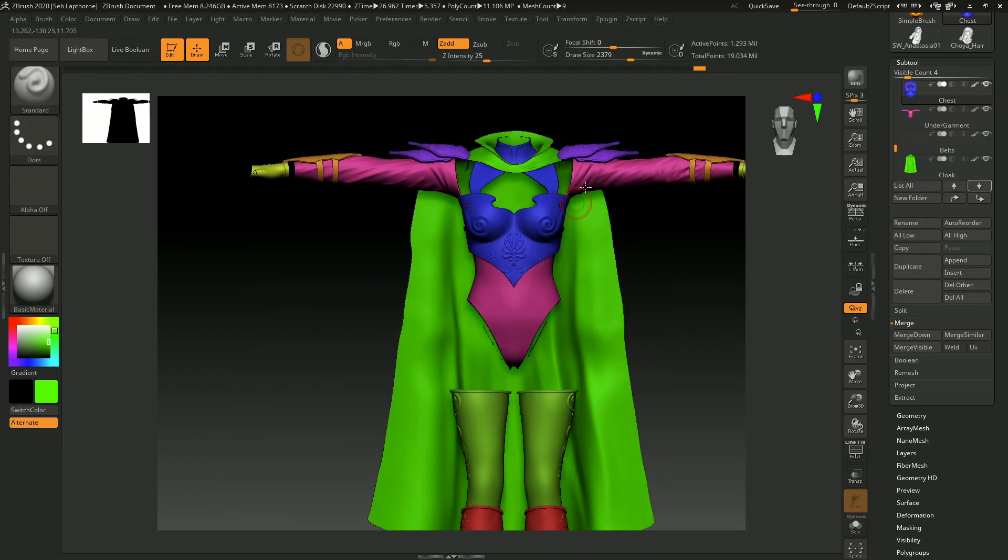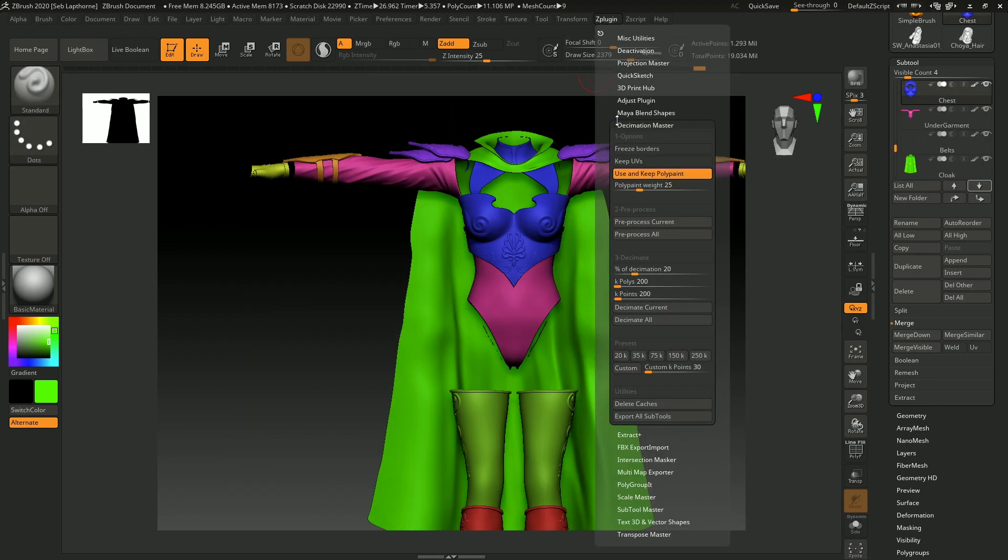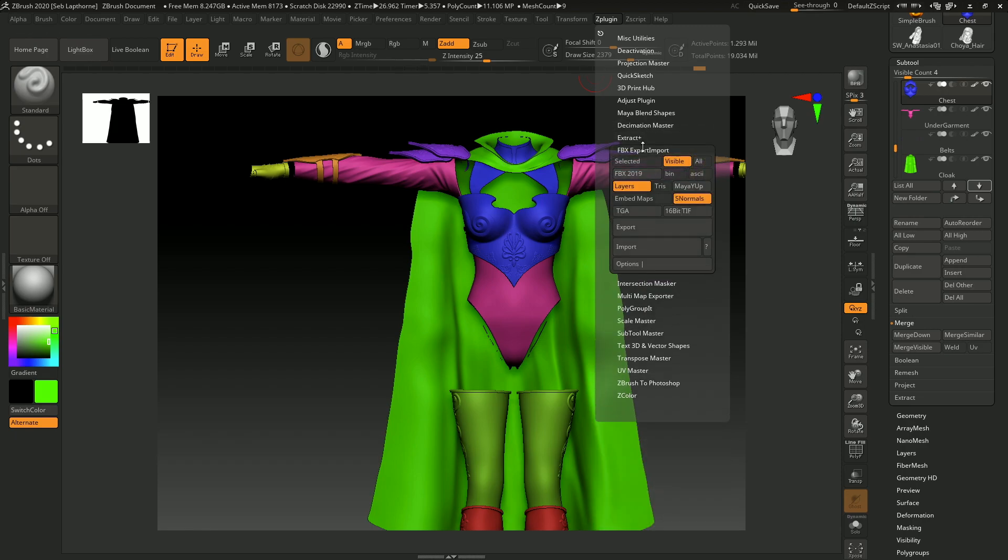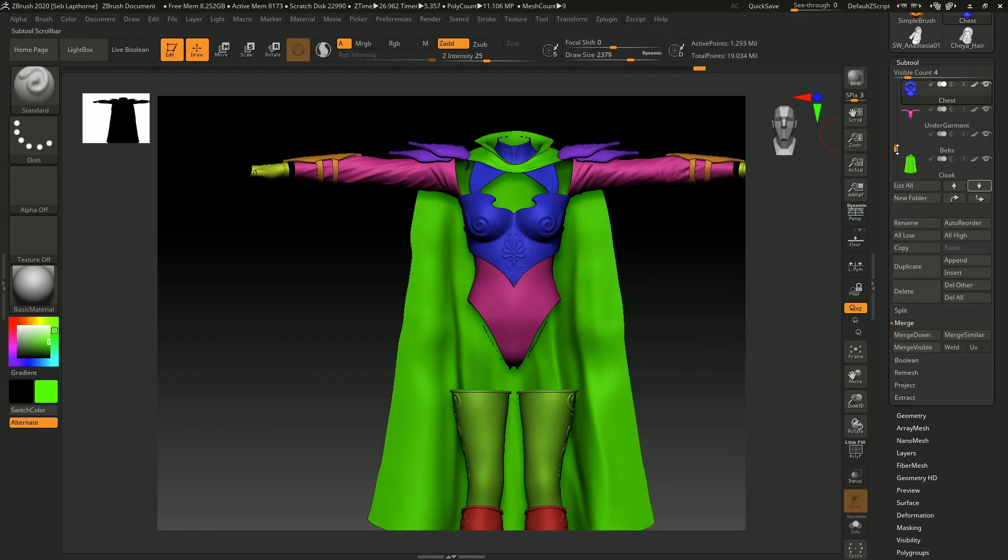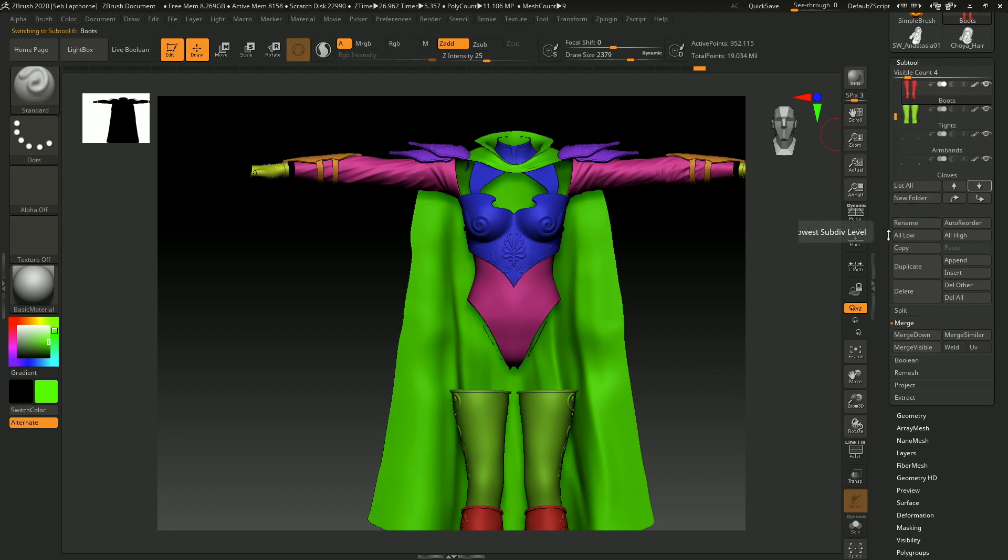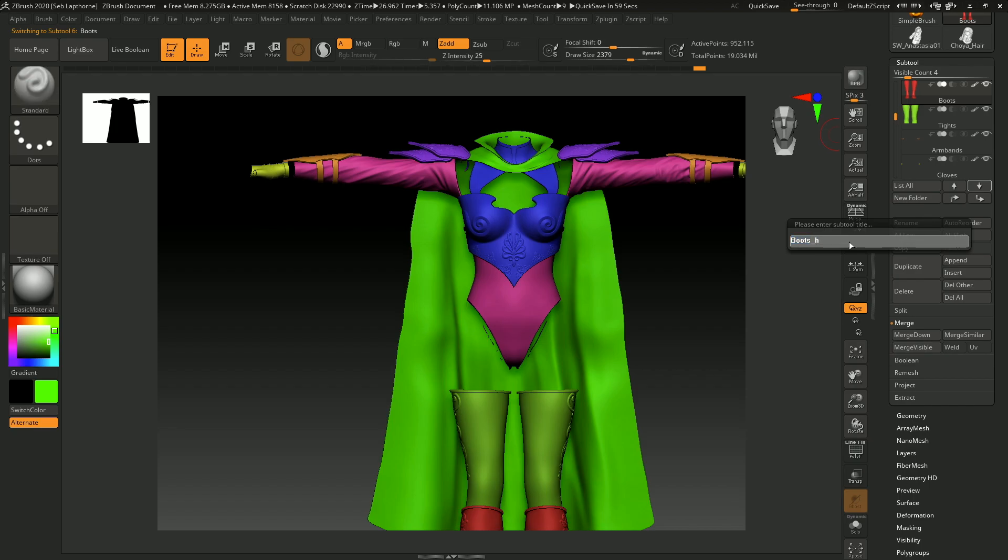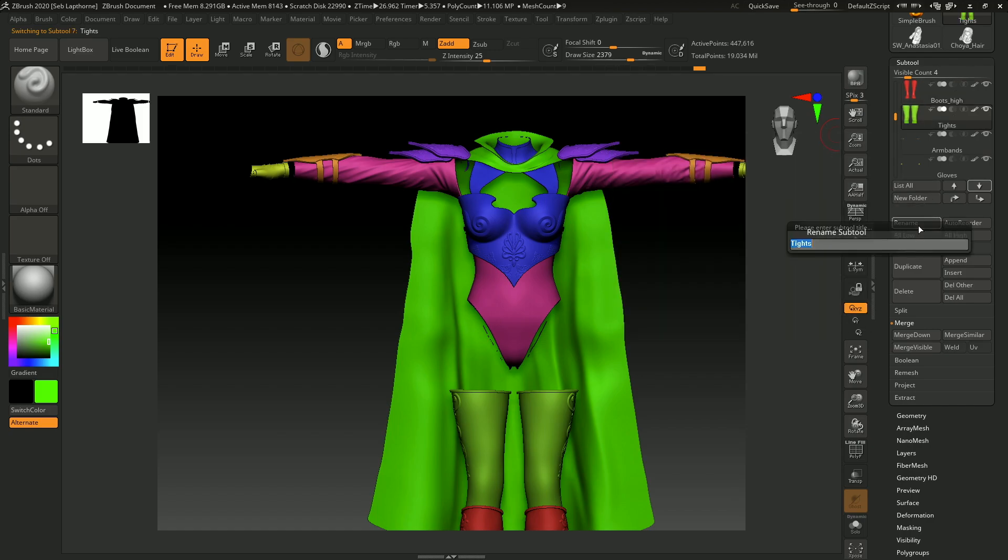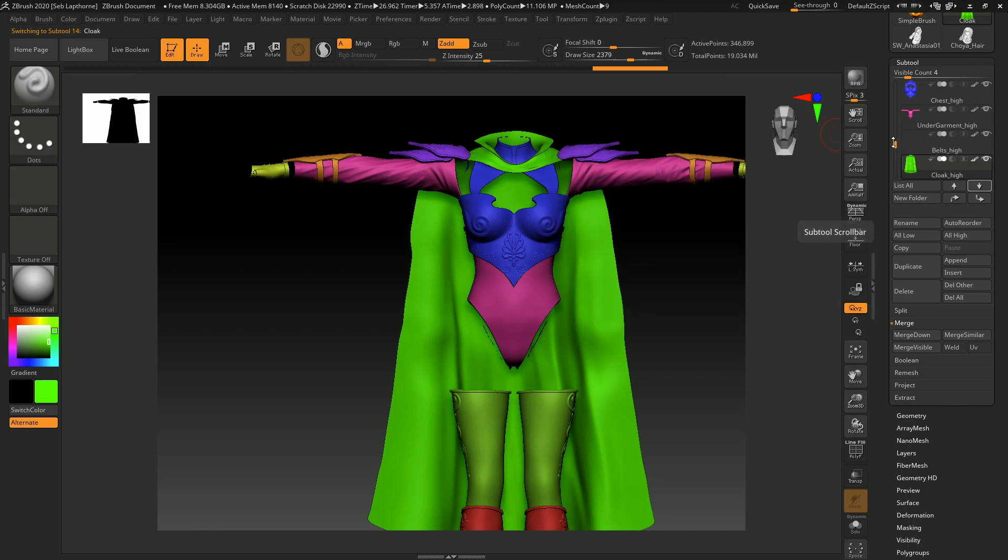So when you've done all that, ZPlugin, FBX, Export All Visible, what you want to do first is, boots, you want to keep the, you want to make the prefix of all these as underscore high. Because these are the high poly, you want them as underscore high at the end. So all the high polys are now underscore high at the end, so then go into ZPlugin, Export Visible.